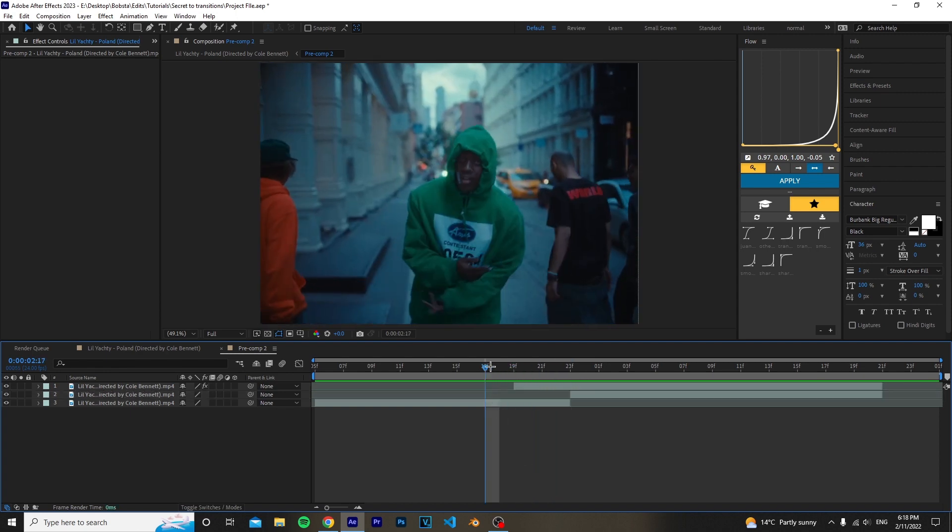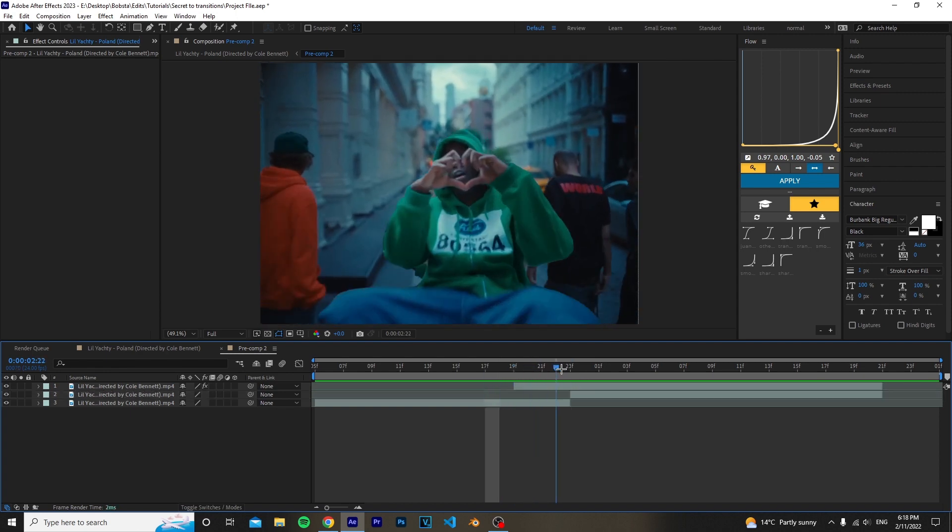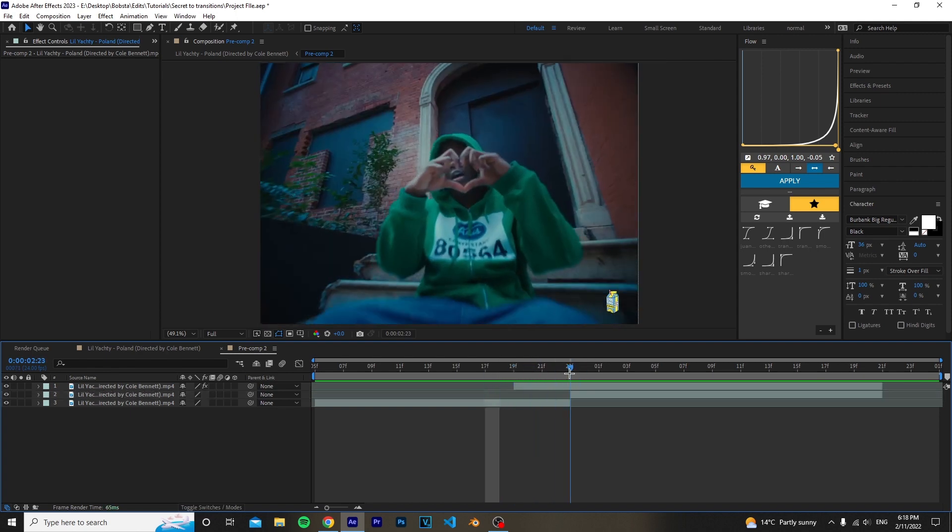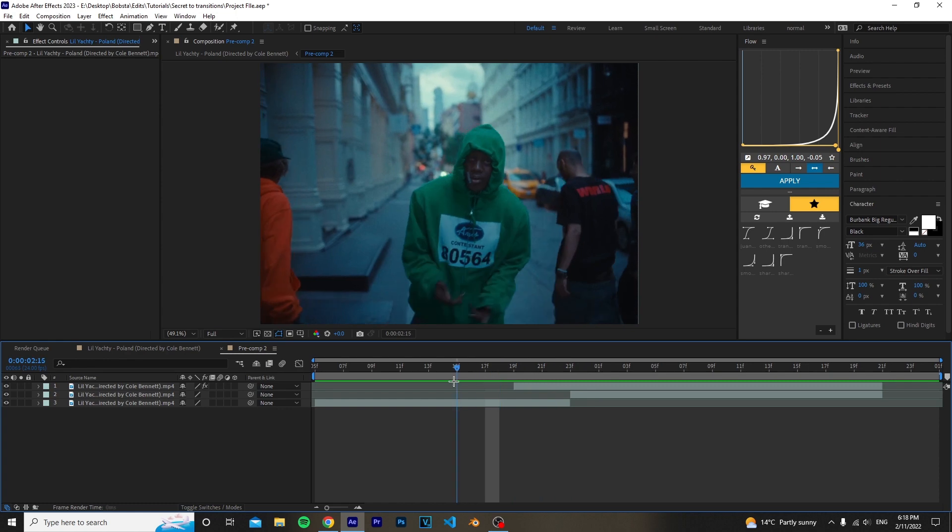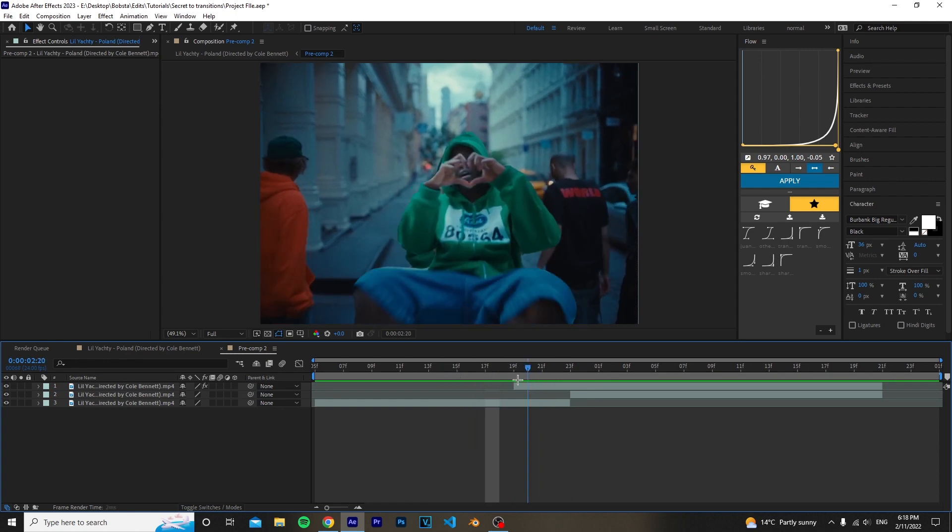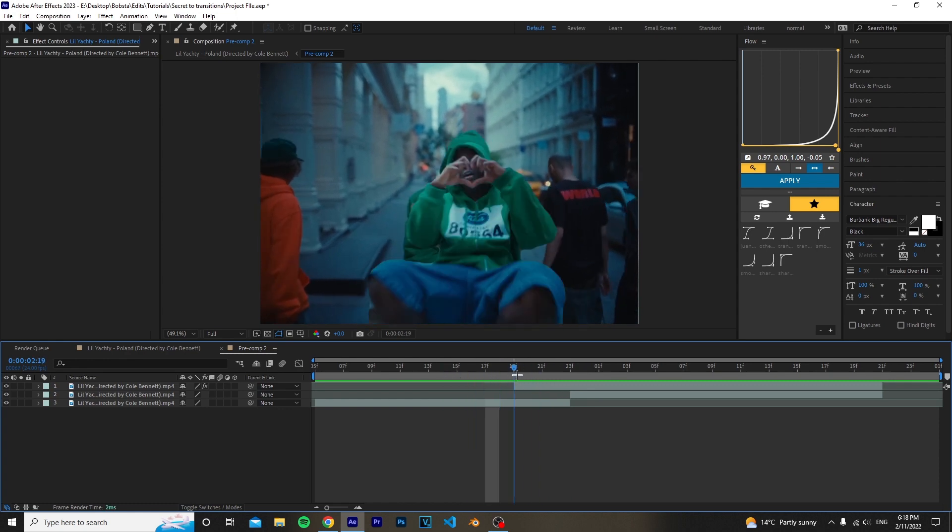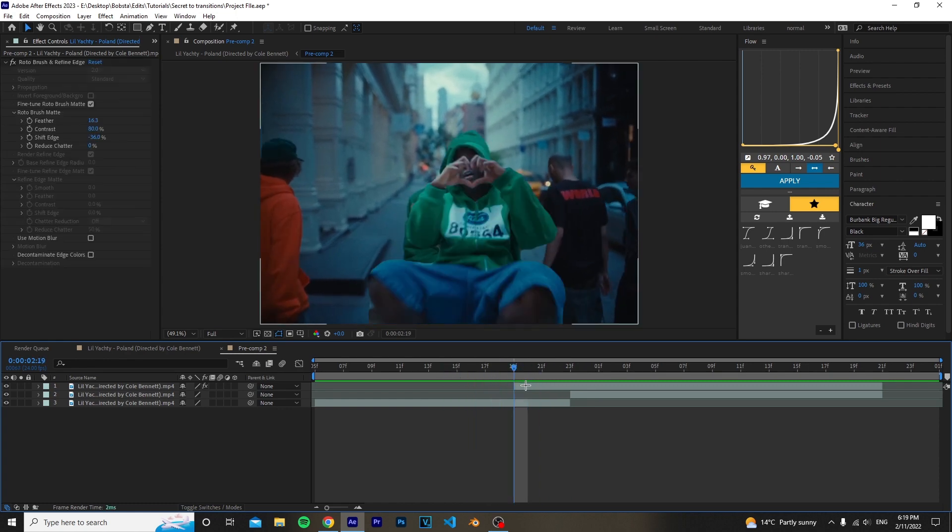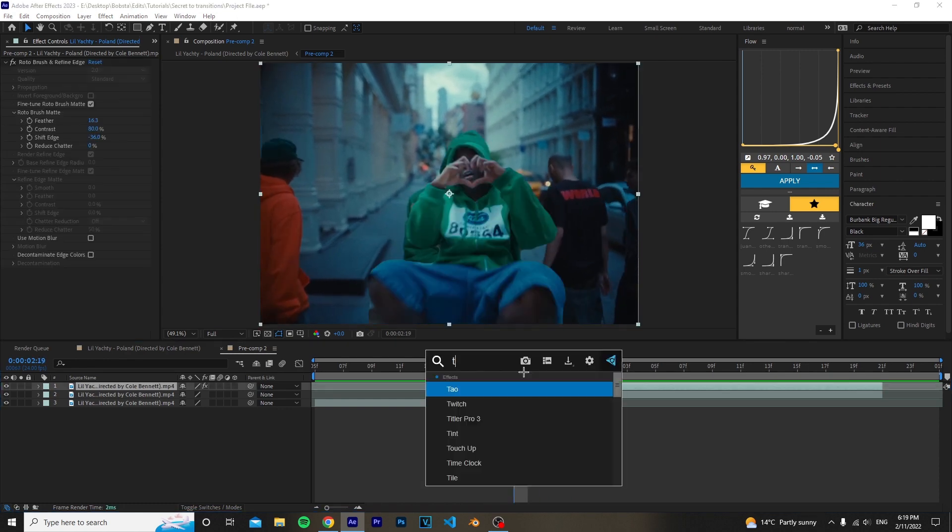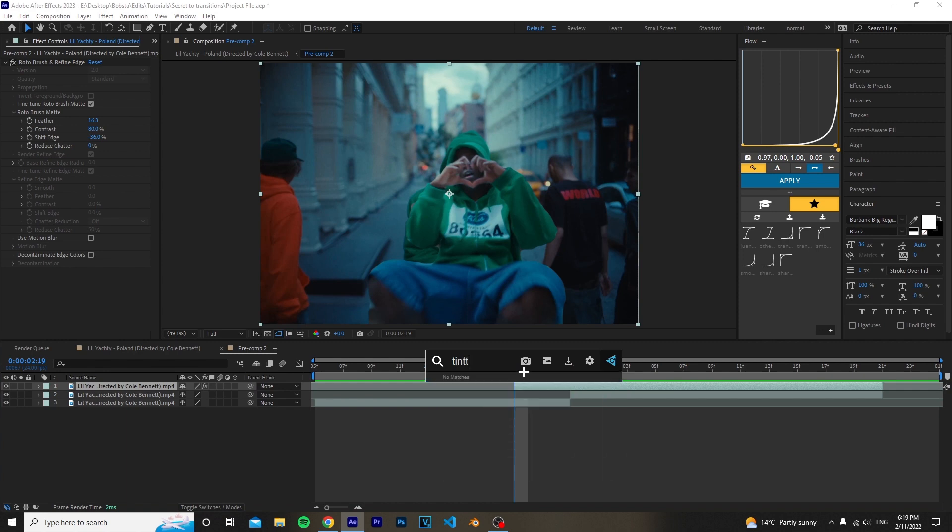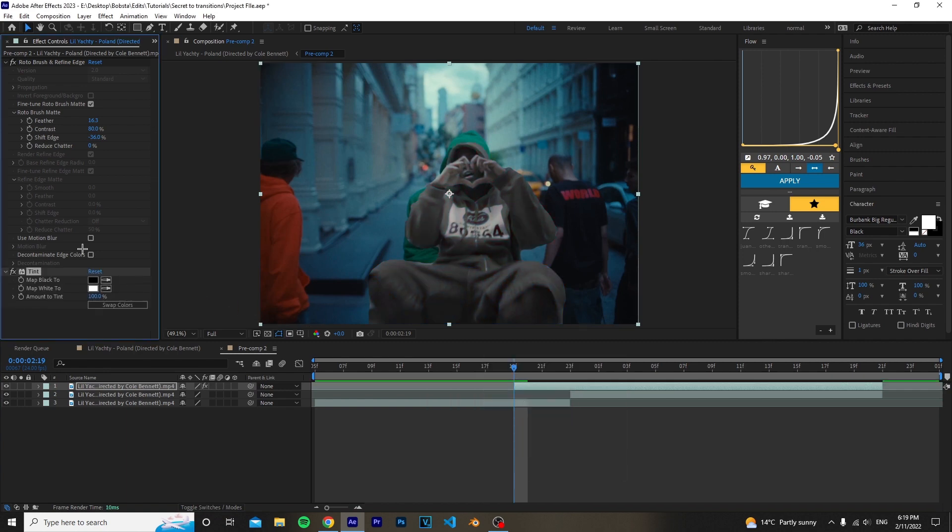So basically what we have here is the subject comes in and then the background comes in later when the clip actually ends. Now to do the effect, you want to go on the subject layer and use the effect called Tint, which is completely free, comes with After Effects.